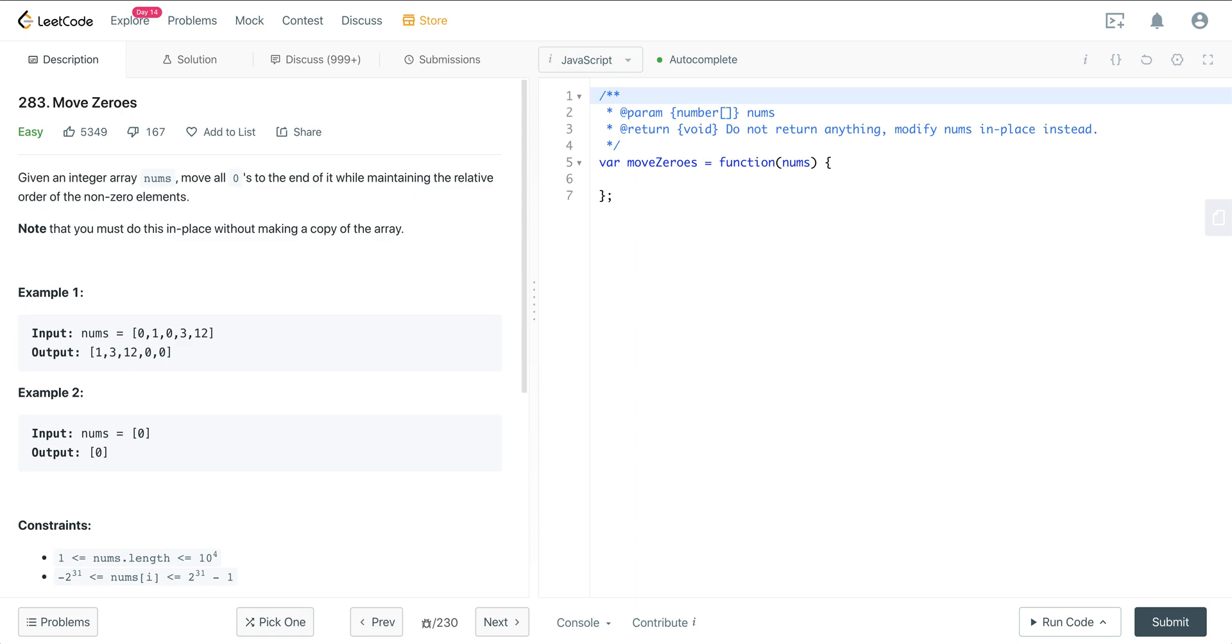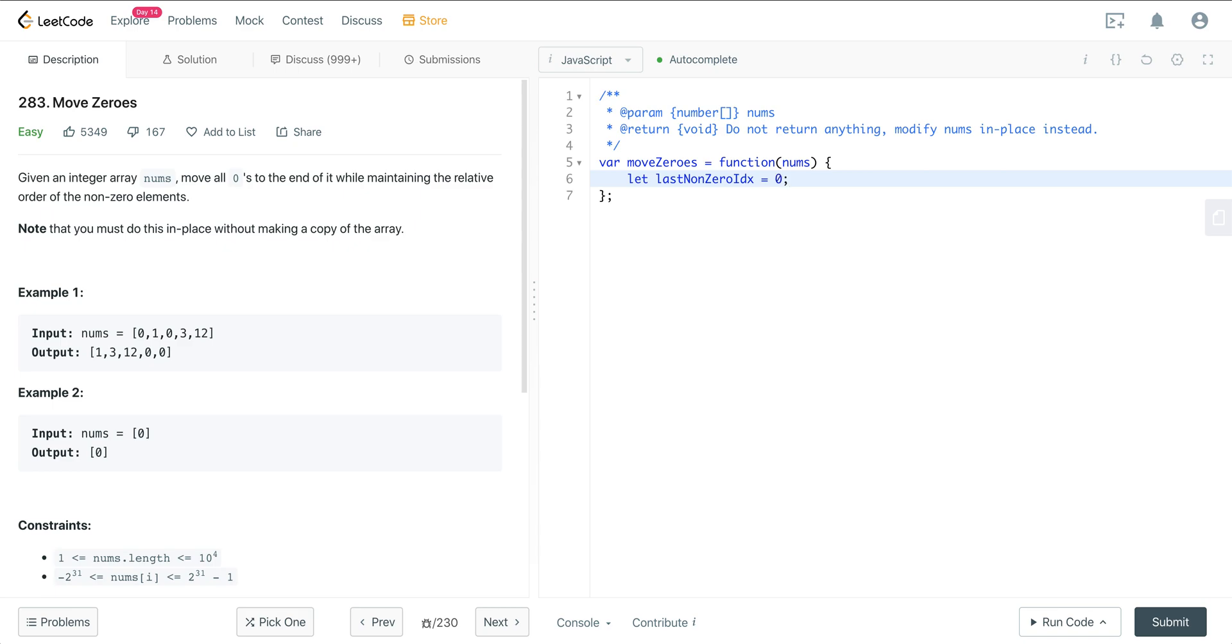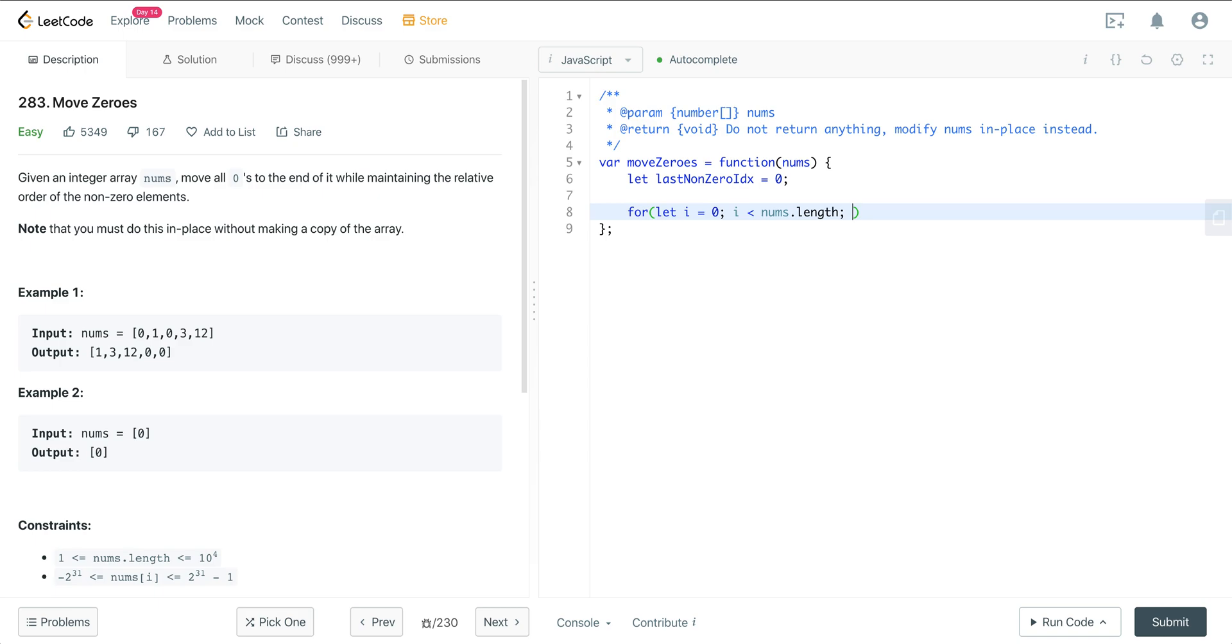Let's jump in here into the code. So what we're going to do here is we're going to go ahead and create our variable. Let last non-zero index equals 0. And now we're just going to iterate over the nums. So we're going to say for let i equals 0, i is less than nums.length, i plus plus.